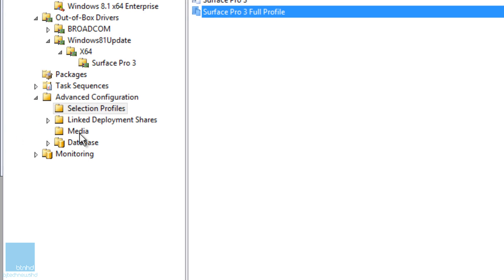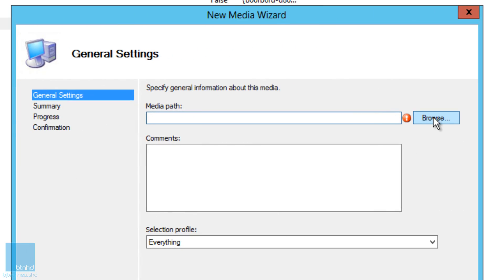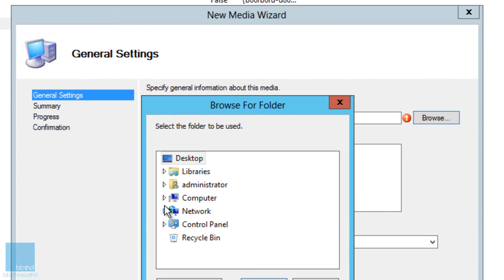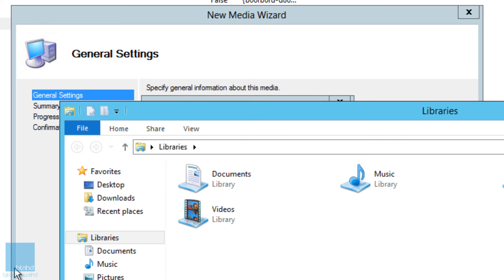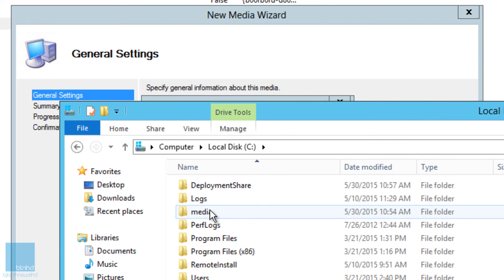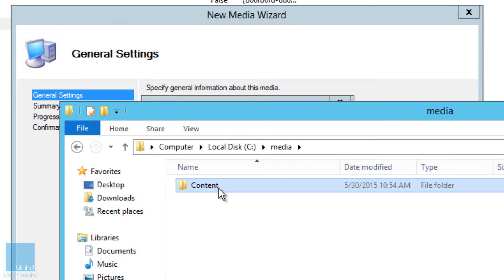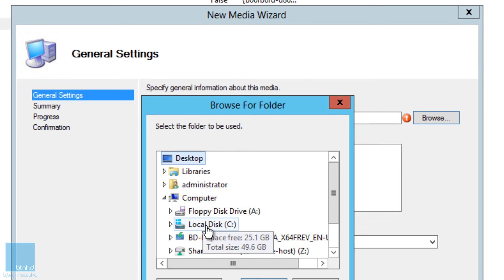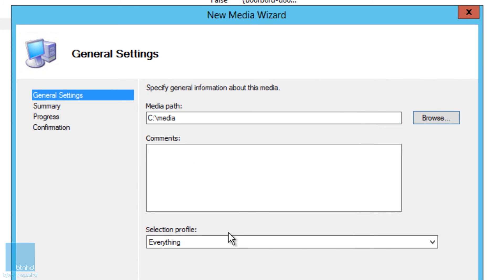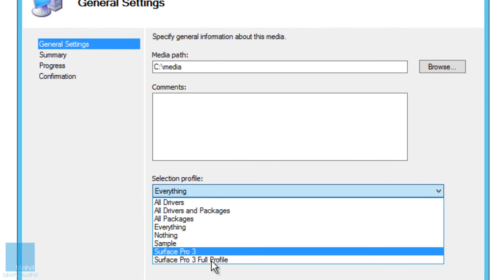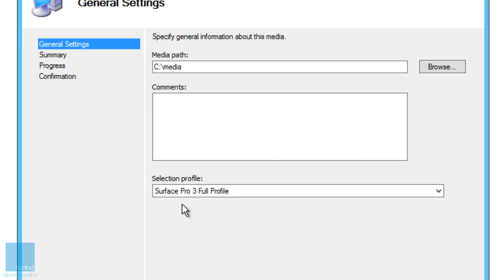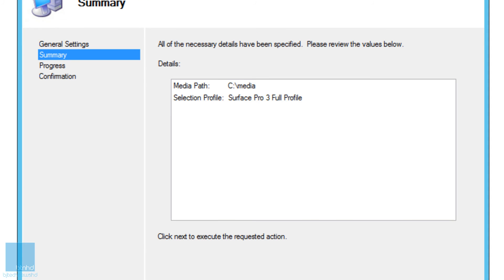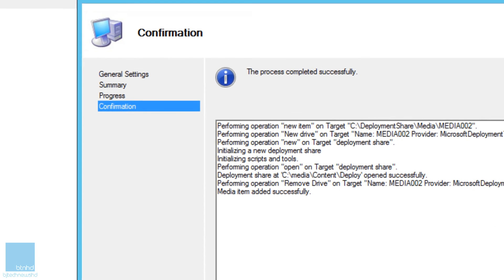Press OK, then go inside the Media node, right-click and select New Media. Browse to the folder where you want to store this — I don't recommend putting it on the C drive. Select the profile we just created with the full profile, which includes the OS, task sequence, and Surface Pro 3 drivers. Click Next and Finish.